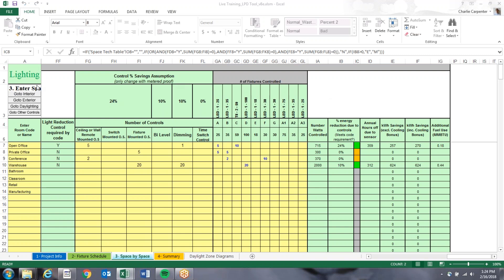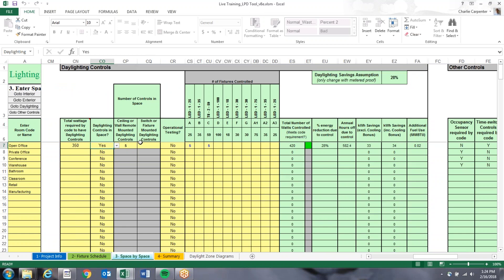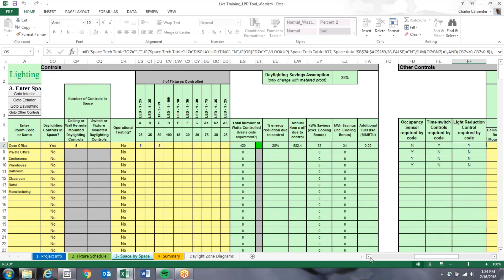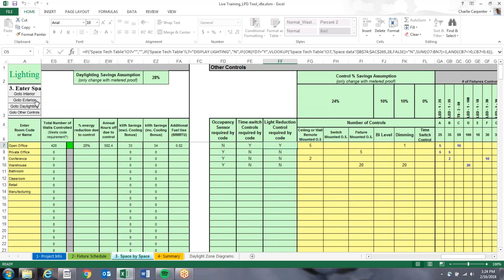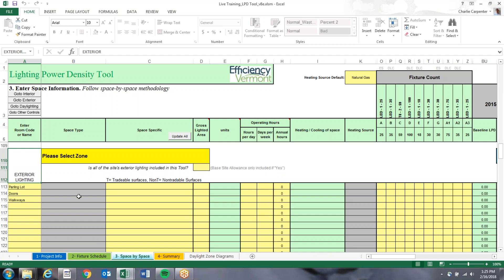In the upper left of the third tab, there are navigation buttons that bring you directly to certain sections — interior spaces, daylighting, other controls, and exterior. For exterior spaces, you can combine all spaces of the same space type together. For example, all parking lot areas or all doorways and walkways can be combined, and it won't affect the calculation.